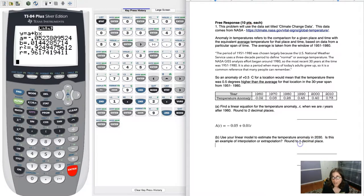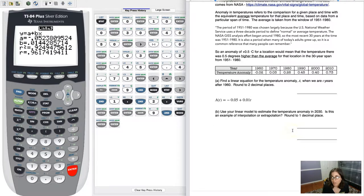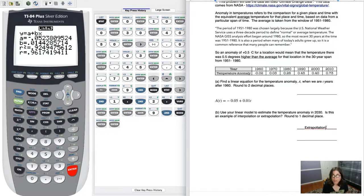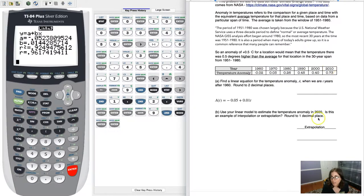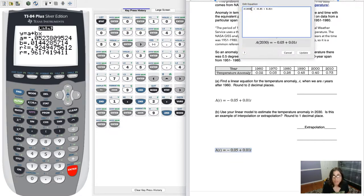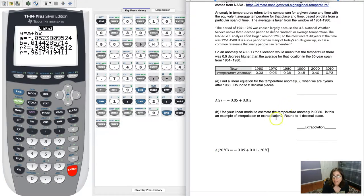The next part asks: use your linear model to predict the temperature anomaly in 2030. The year 2030 extends beyond my data set which goes from 1960 to 2010, so this is an example of extrapolation — because 2030 is outside that data range. Also, the key thing is: don't plug in 2030 directly. T is not 2030 — you need to compute the t value first.